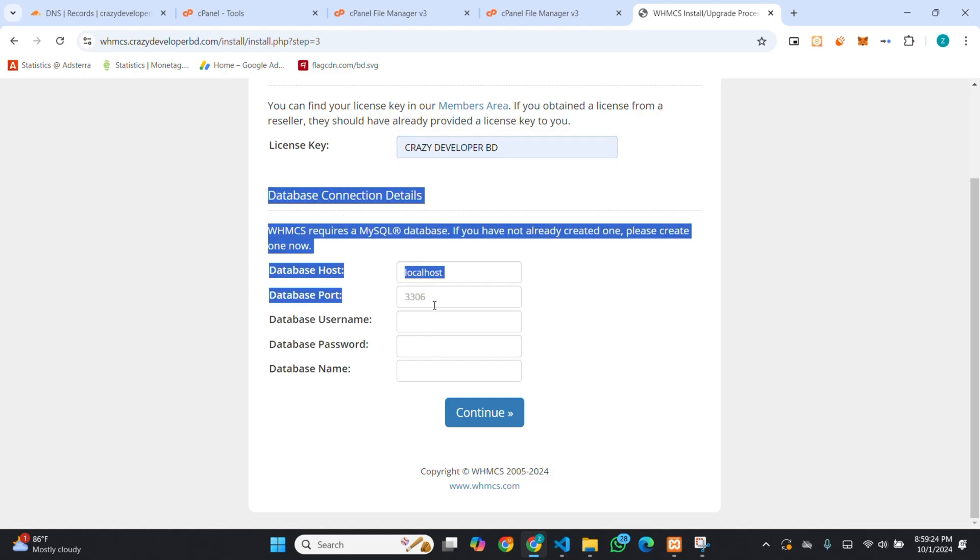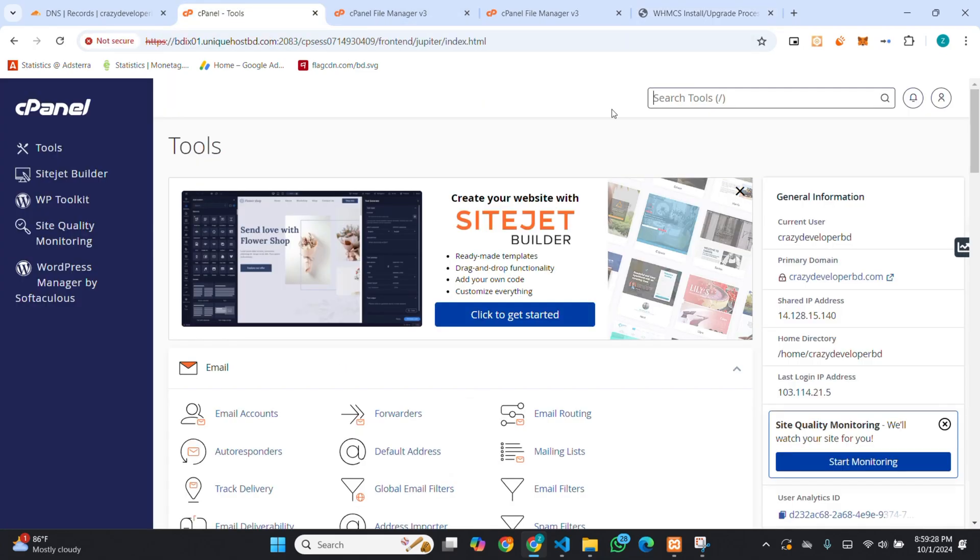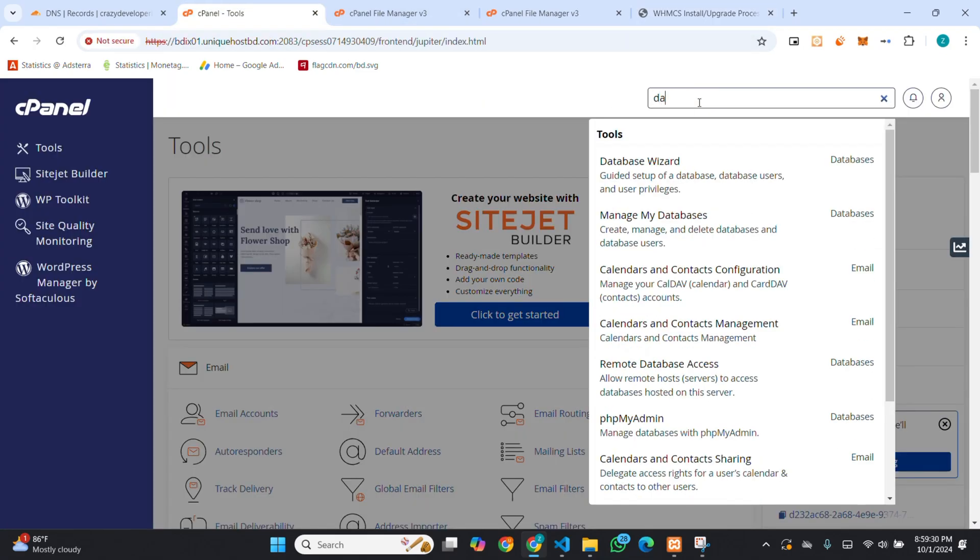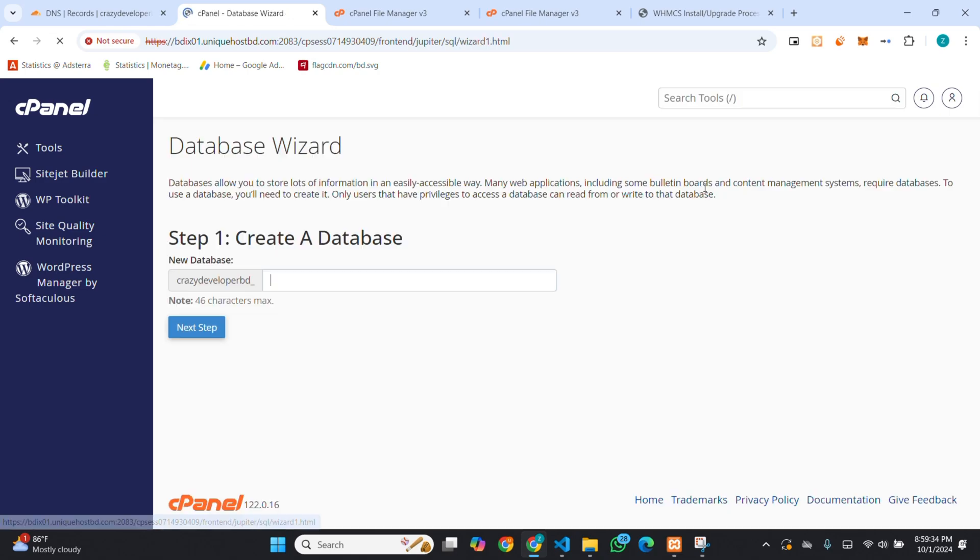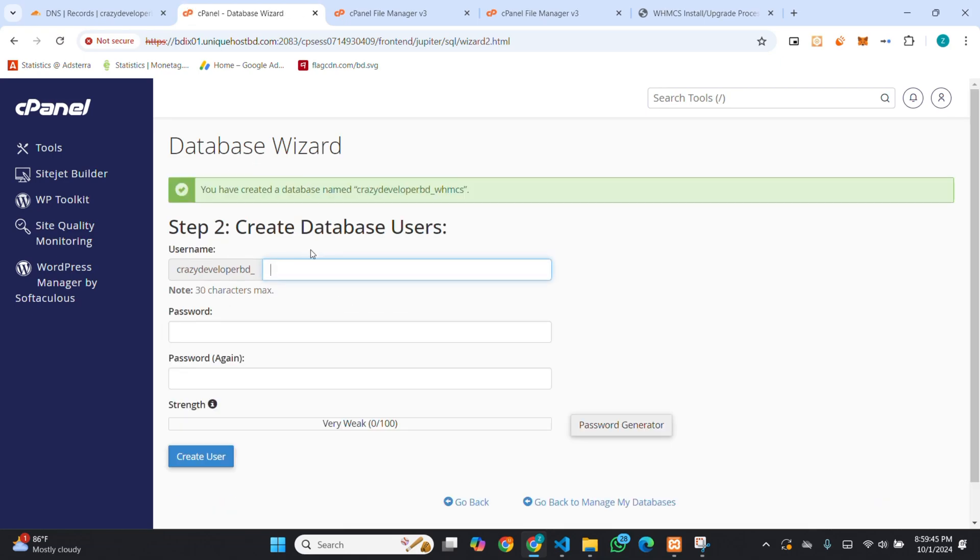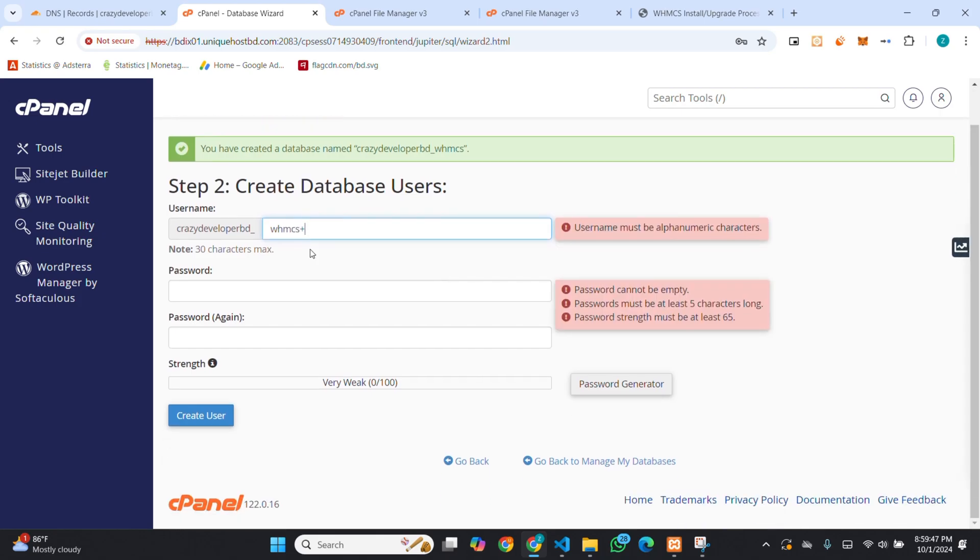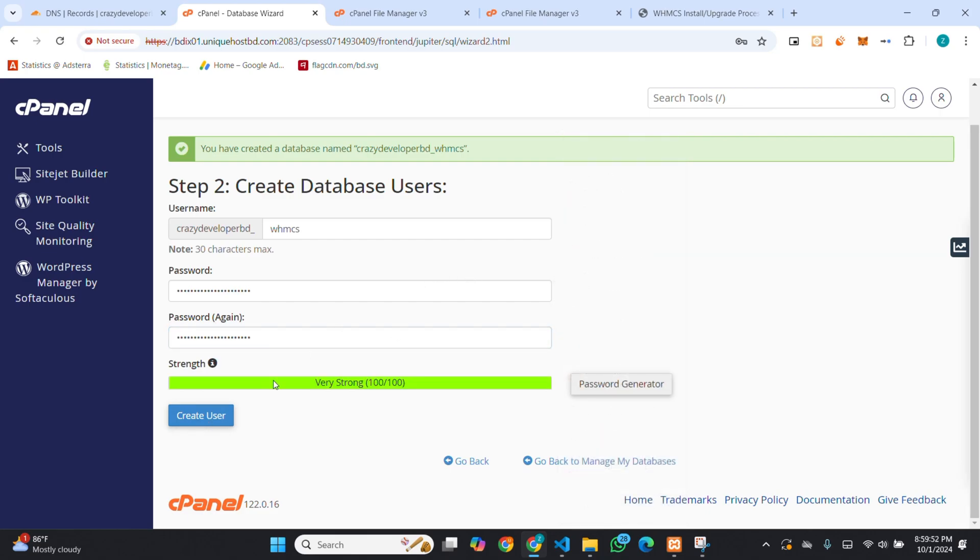For installing WHMCS, I am creating a new database. In our previous video, we showed you how you can create a new database in detail. You can watch the video. I am creating a database just to show you all.